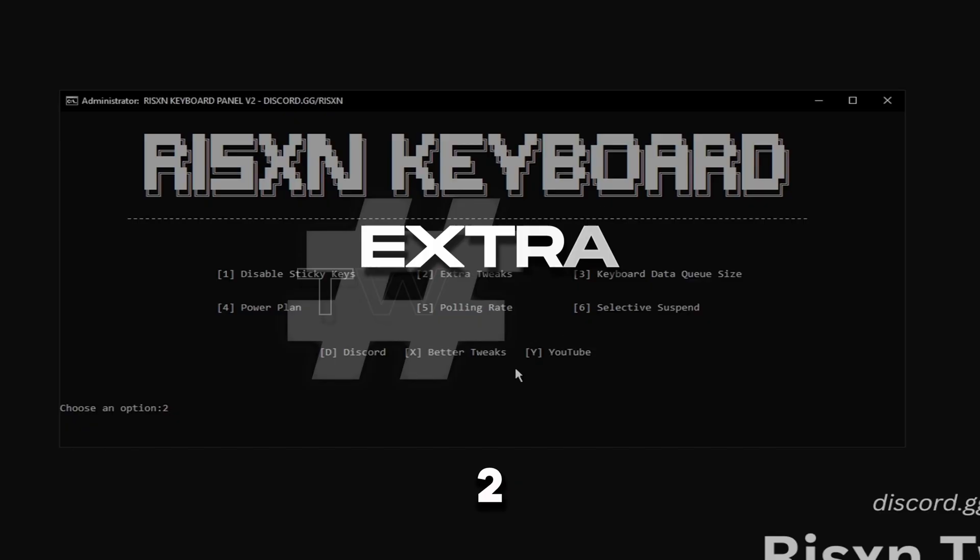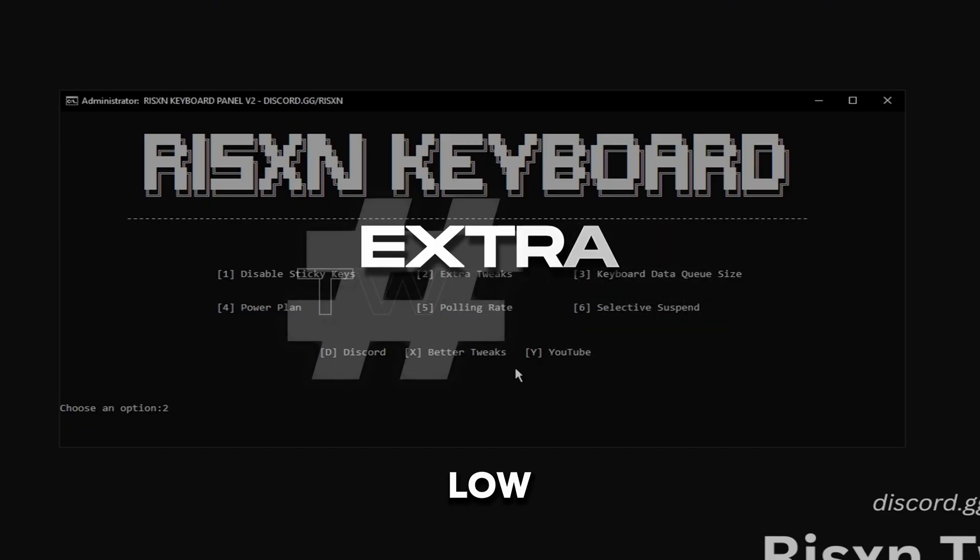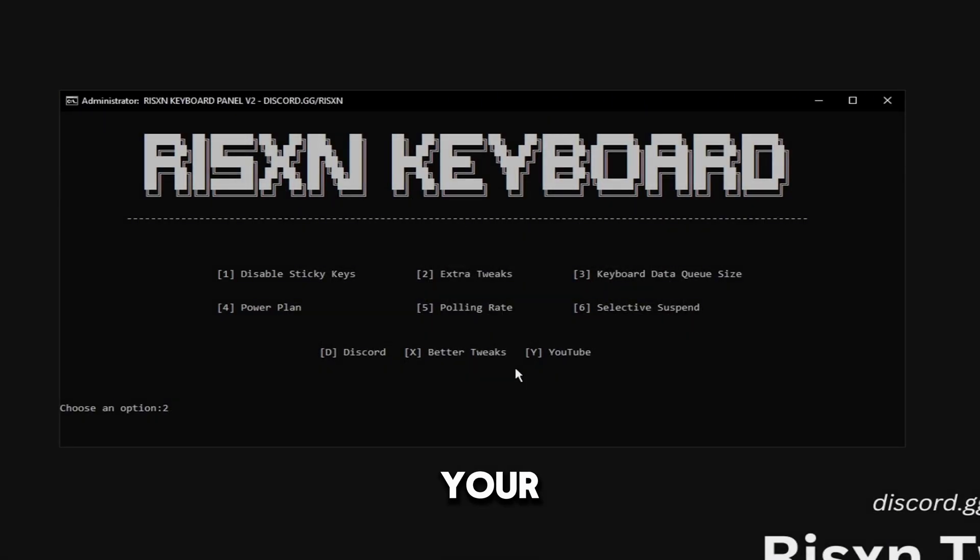Then type in two. This is just some extra power saving tweaks and low latency tweaks for your keyboard.